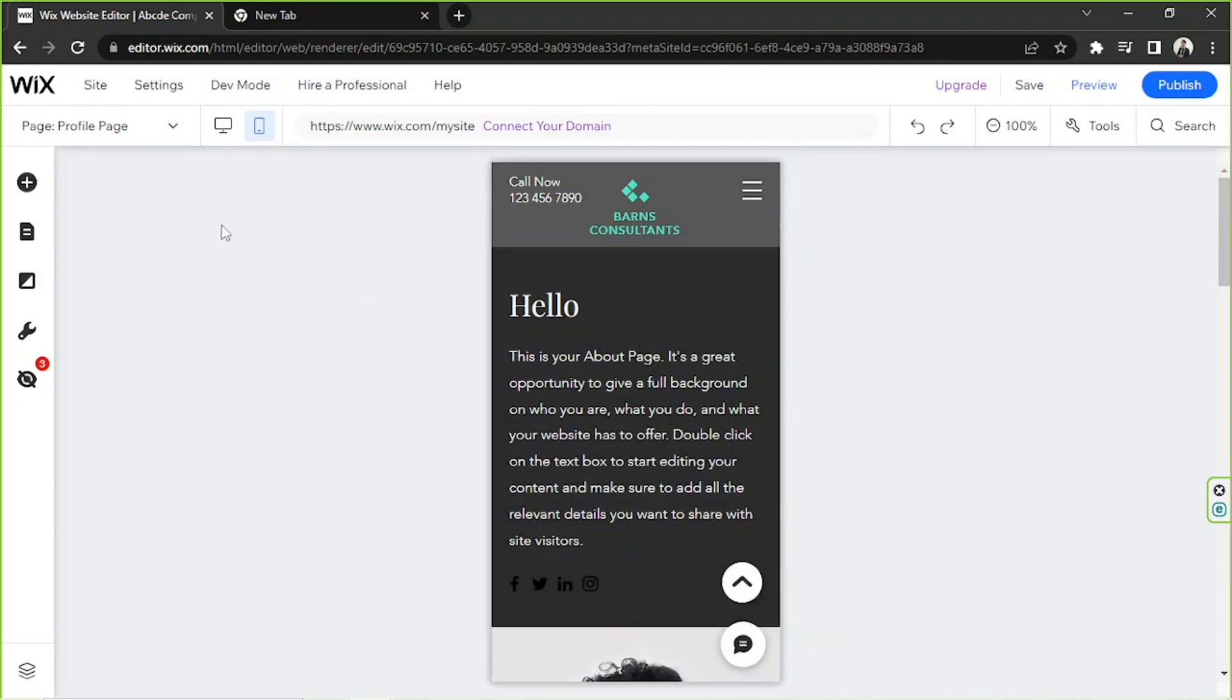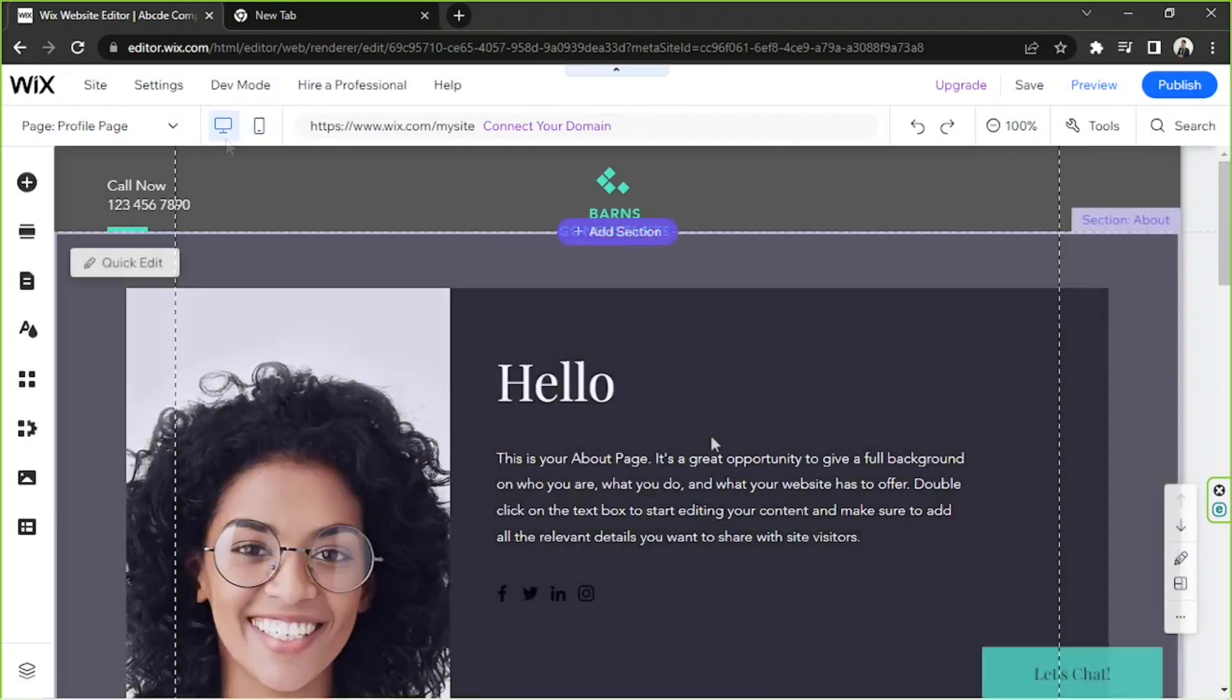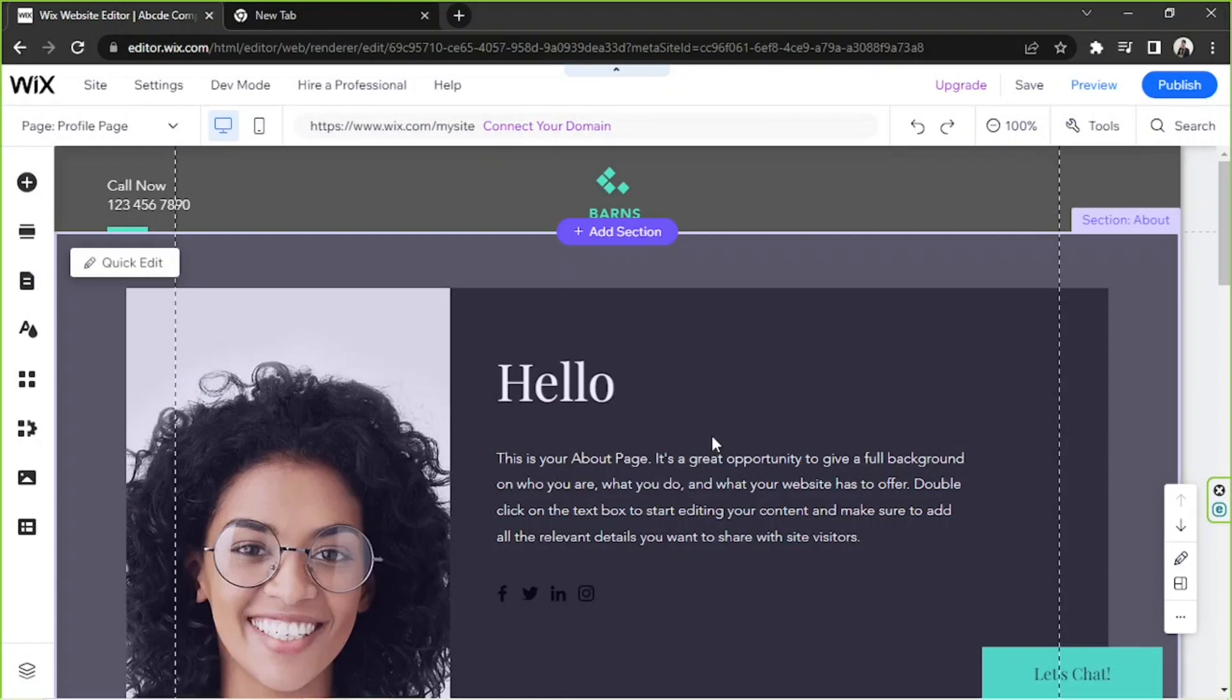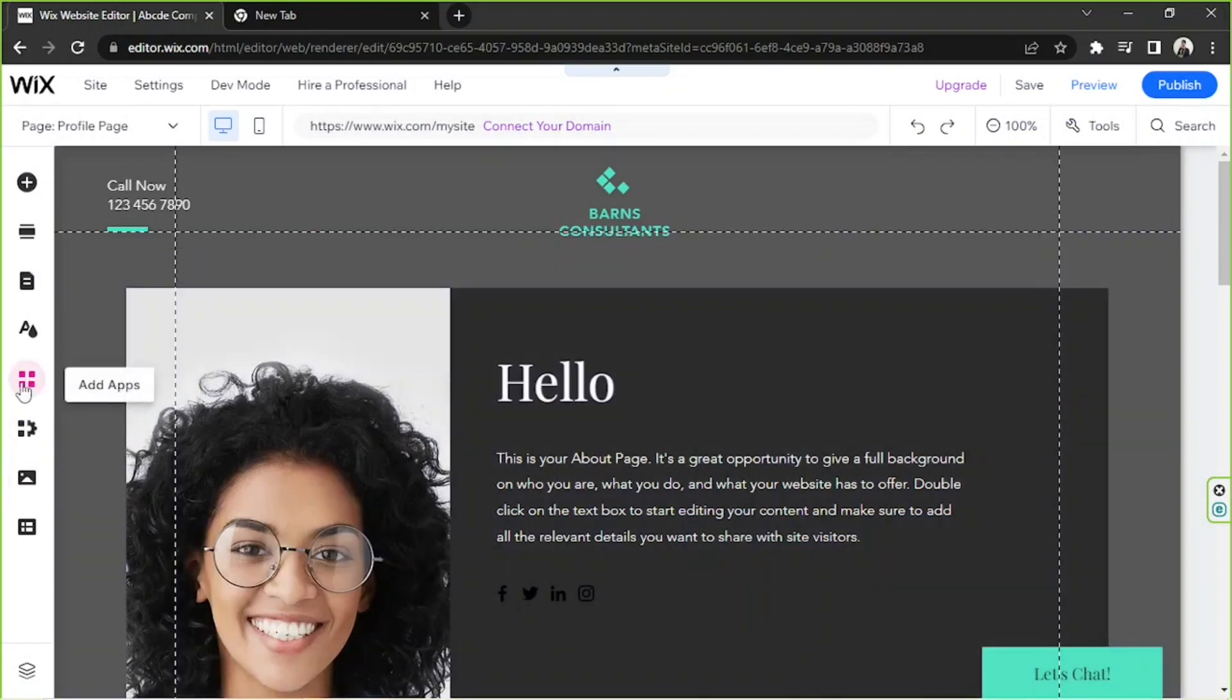Basically that's it. Now let's talk about the second one, and that is to add a member's profile page where users can sign up or sign in and have their very own profile pages. First, go to the apps button on the sidebar.